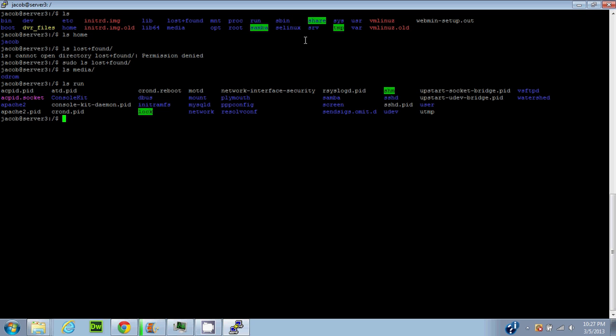'Sbin' and 'SELinux' are files I'm not too familiar with - they're fairly insignificant for everyday use. 'Share' and 'srv' are folders I created myself - srv contains an FTP share I set up. 'System' carries system information files. 'Tmp' is a temporary file system - temporary files that only exist while the system is on are deleted once you restart.